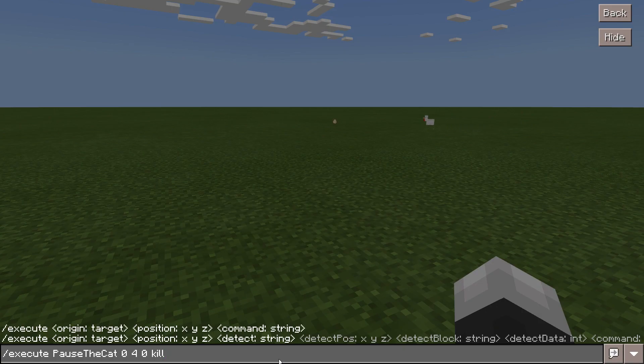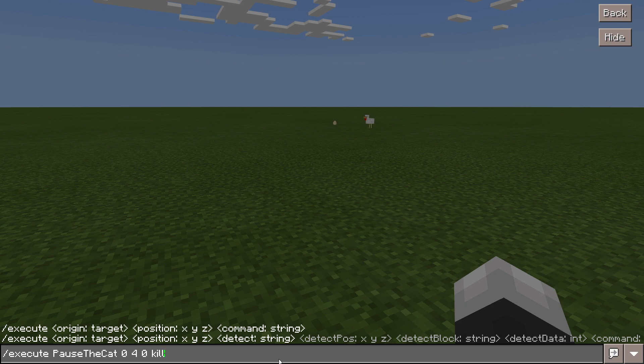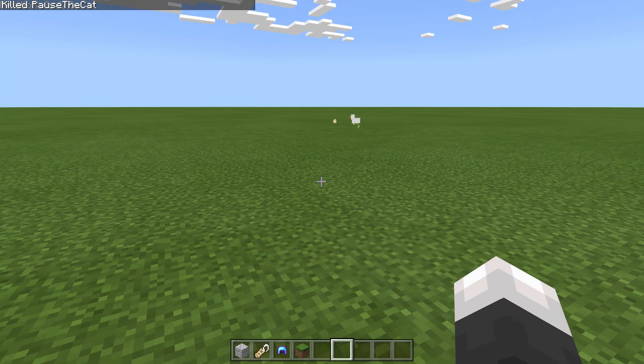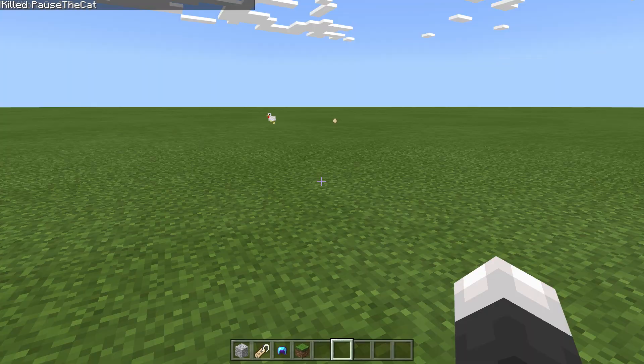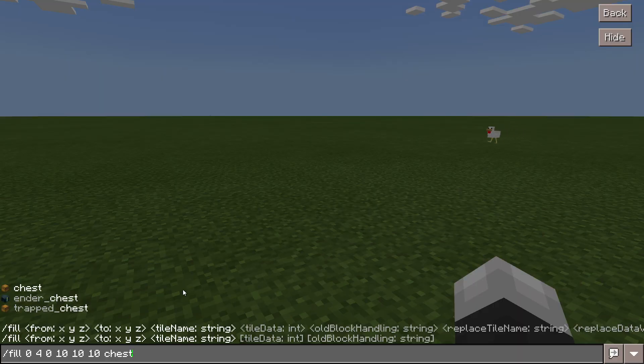Slash execute allows you to execute a certain command on someone if they're in a specific location. Except for some reason I am immortal in this game. Slash fill allows you to fill a certain area with blocks.